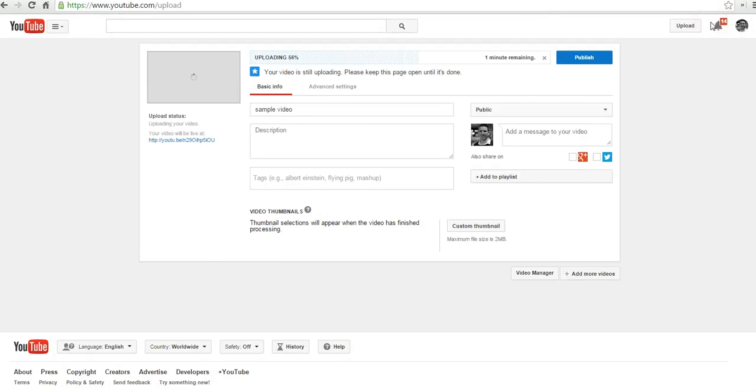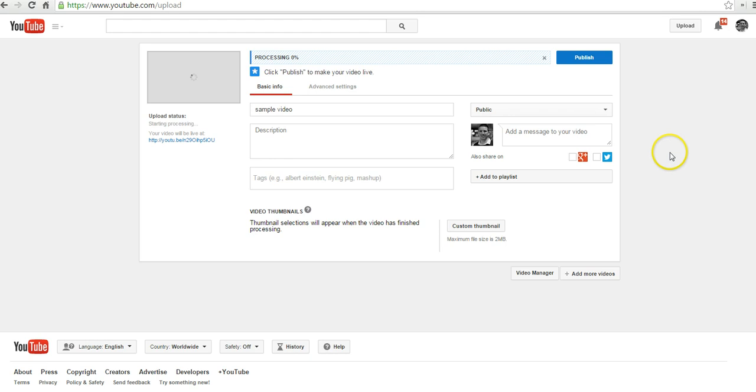And while your video is uploading, we can go ahead and use any of the settings that we want to adjust for our videos.